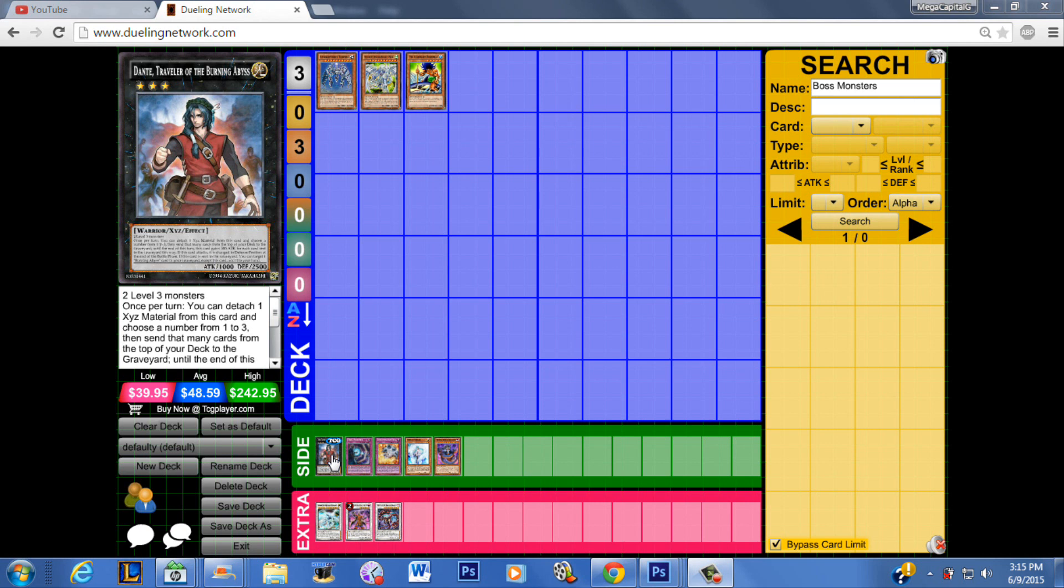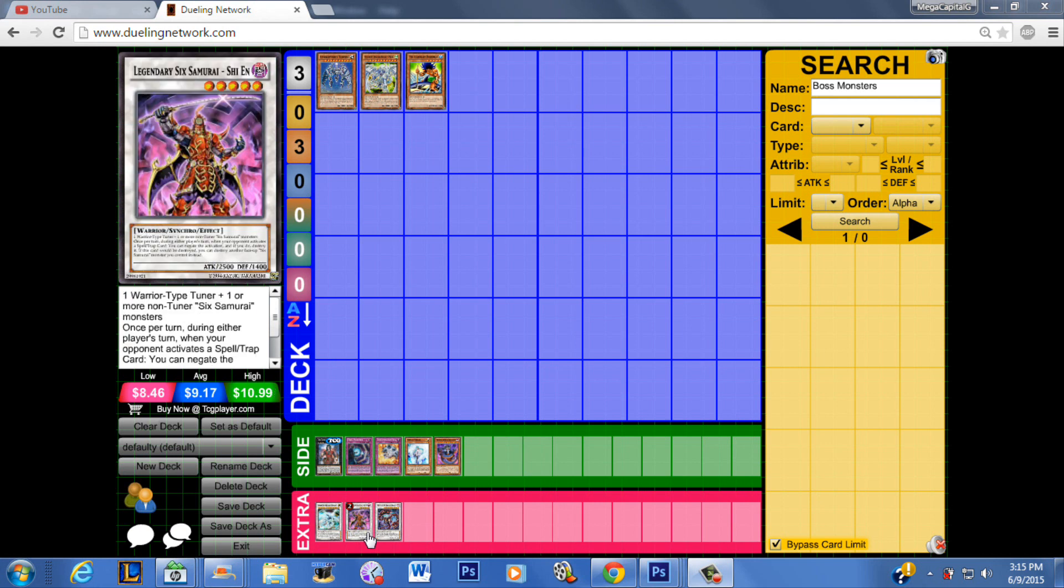So I really don't consider Dante as part of this group but I consider Samurai because the last thing you want to have happen is you lose your Shein, but you always want to make this card in 99% of duels. So I think that this card counts and the rest of these don't.